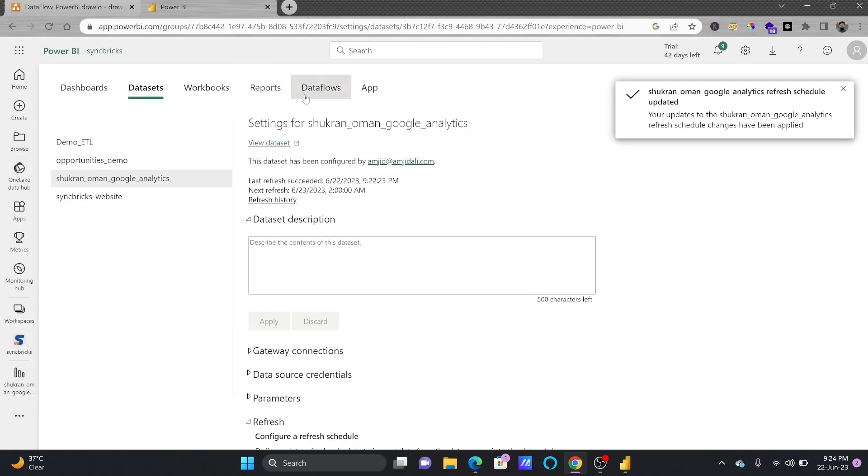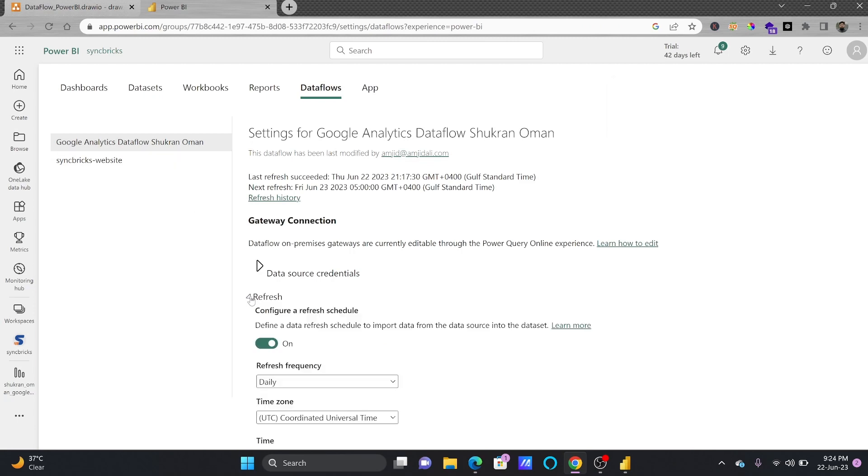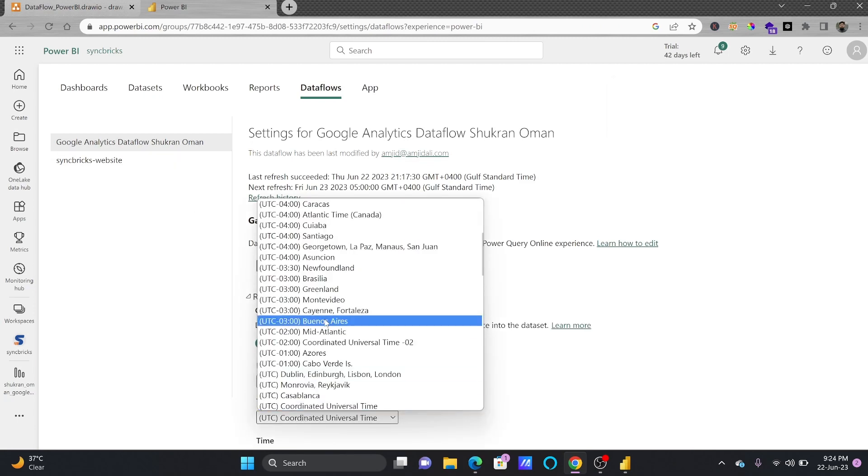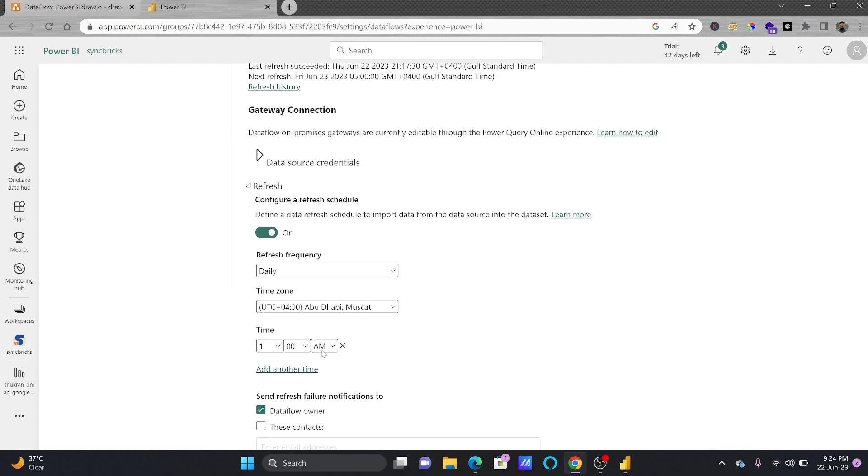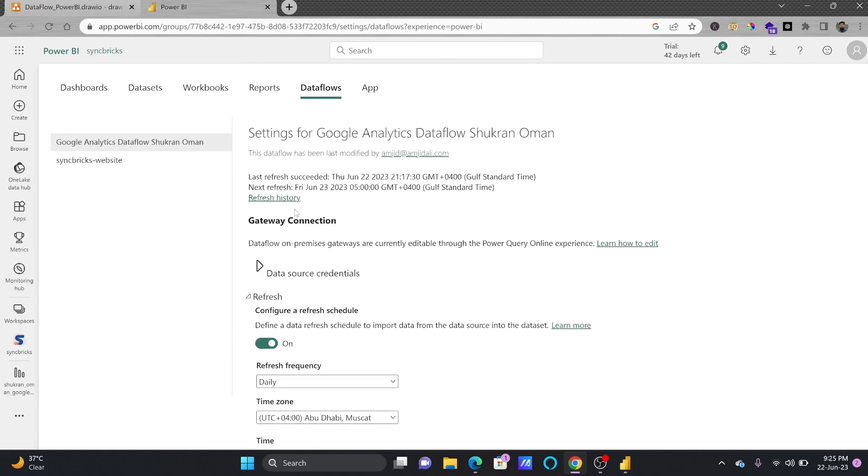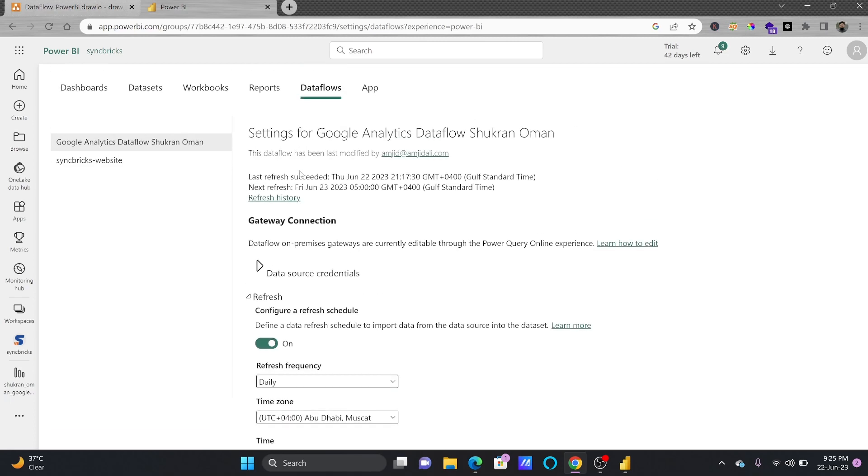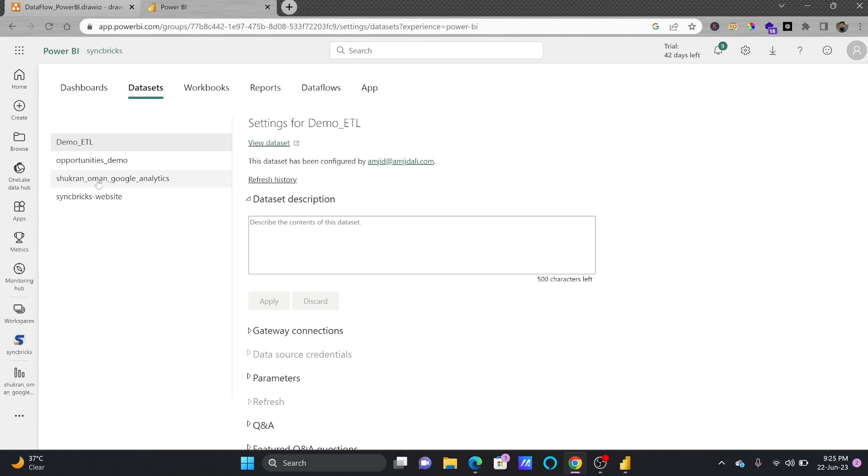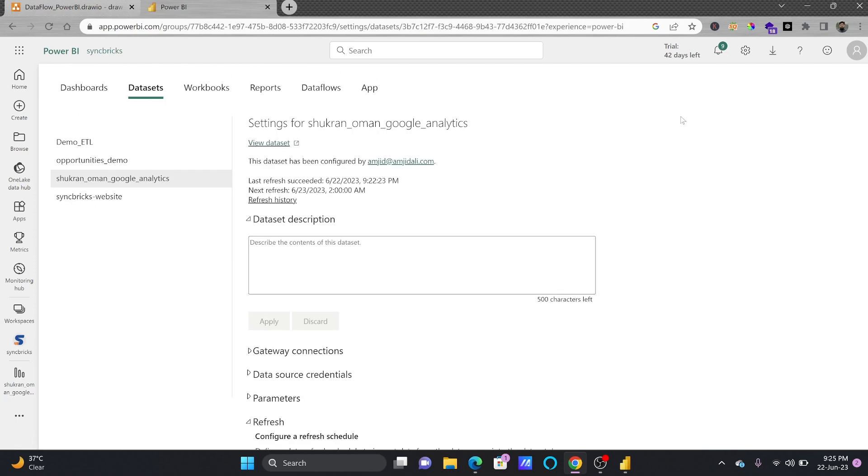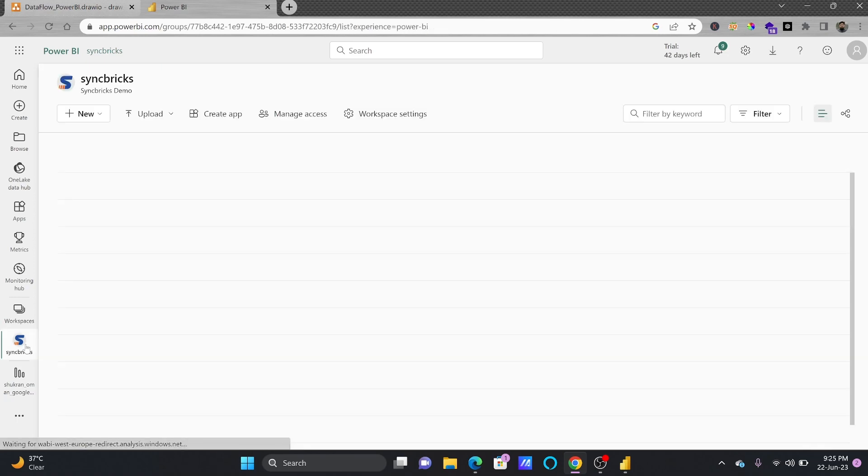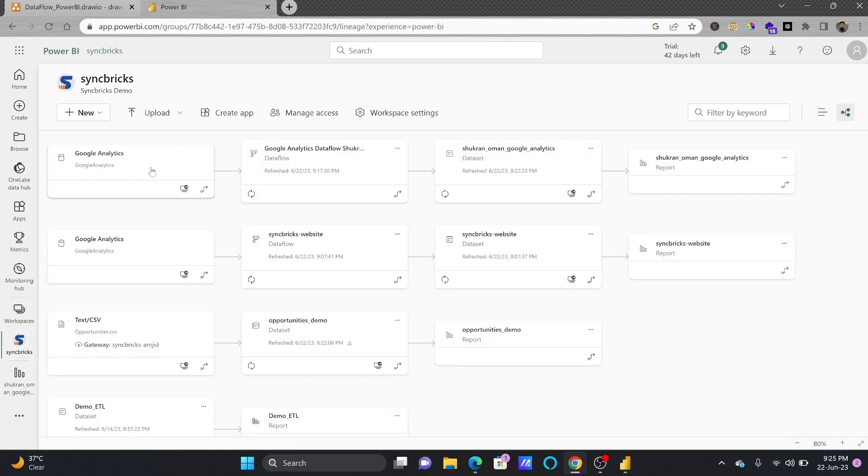So I'll be saving this, apply this here. And now I'll go back again to the data flow and I'll again configure this particular data refresh here. I'll choose my time zone and this one I'll be refreshing before that. Data flow will refresh by 1 AM and this dataset will refresh by 2 AM. So if I show you that in a lineage view.